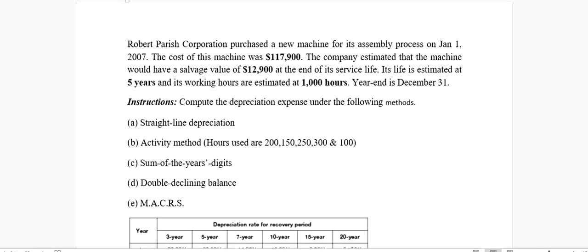Hello ladies and gentlemen, this is Osman Ali. The video I'm recording is the fifth video in the series of different depreciation methods. In this video, we're going to talk about the Modified Accelerated Cost Recovery System, or MACRS for short.